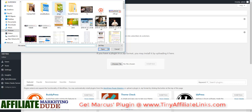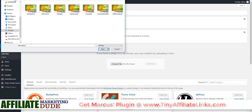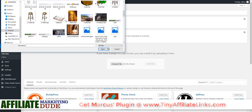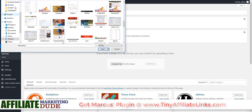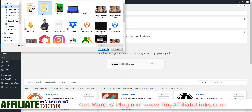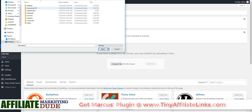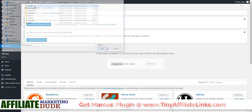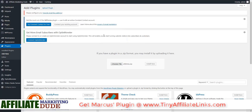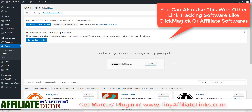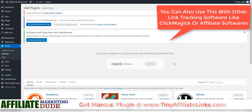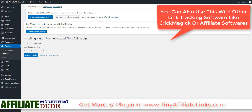I have these plugins saved on my desktop. We're going to add afdlinks.zip. You can get this on your own, you can order it from one of our sites, or you can get it as part of our Simple Sites Big Profit software, which has tons of other plugins that you'll want to use as well. Let's go ahead and install this and wait for it to complete.